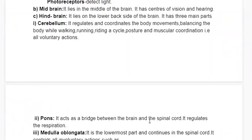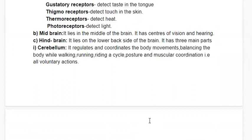The receptors located in sense organs are: the olfactory receptor, which detects smell; the gustatory receptor, which detects taste and is found in the tongue and nose; the thigmoreceptor, which detects touch in the skin; the thermoreceptor, which detects heat; and the photoreceptor, which detects light.